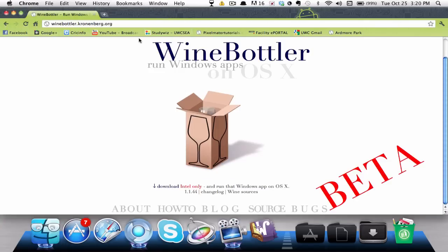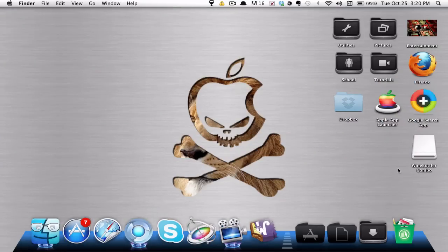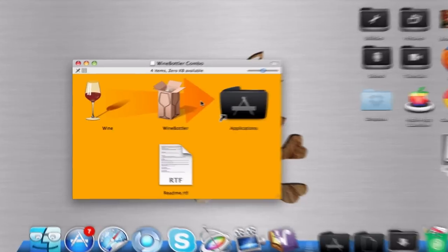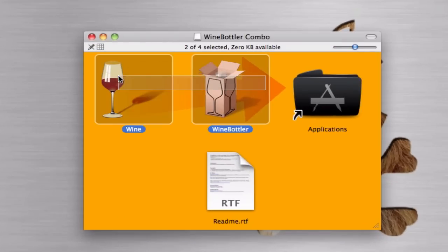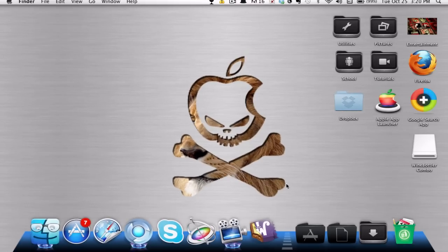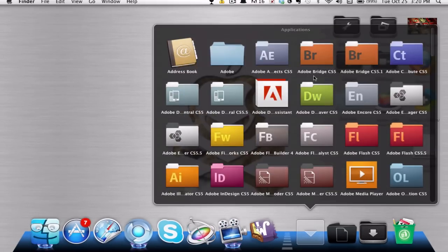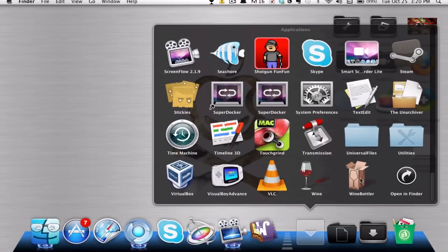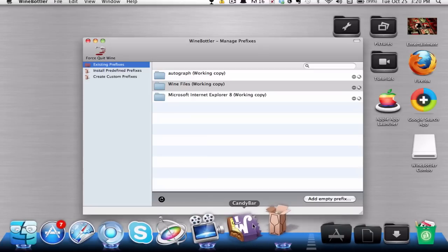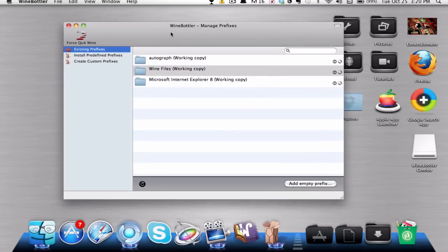Once you've finished downloading that, you'll get the installer right here. You just go ahead and drag these two applications into your Applications folder. Once you've got that, you can go ahead and open it up — let's open up Wine Bottler. Now you have the interface right here.